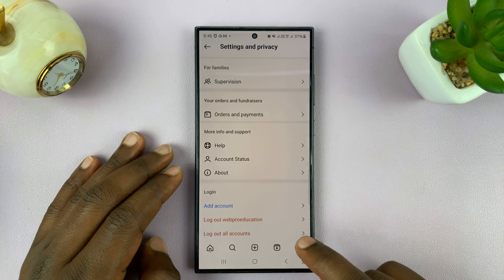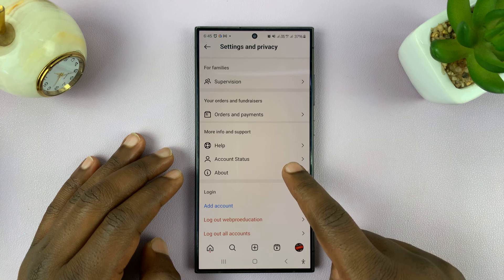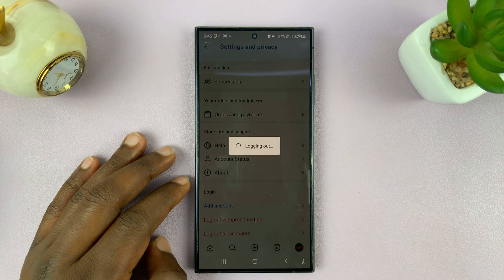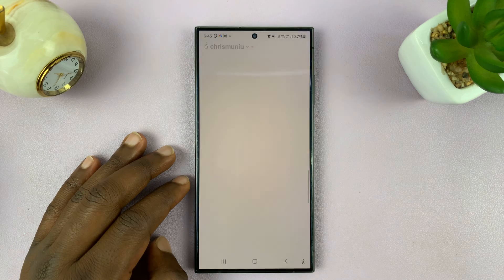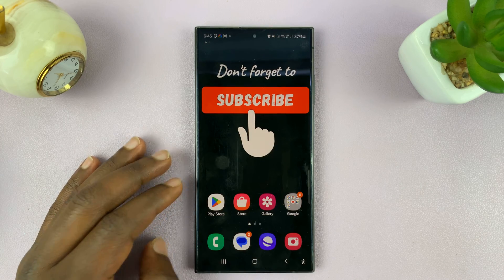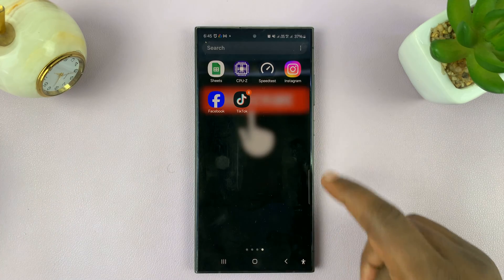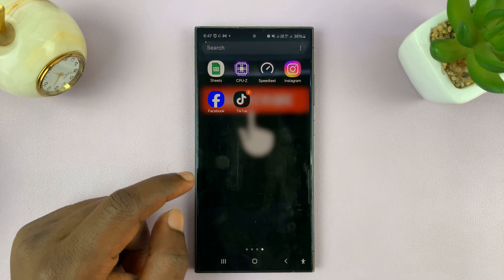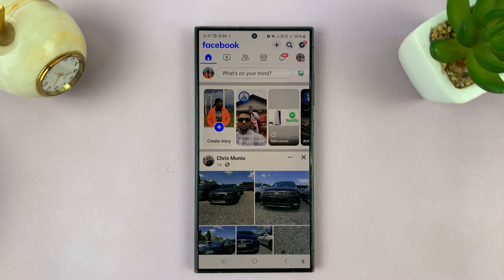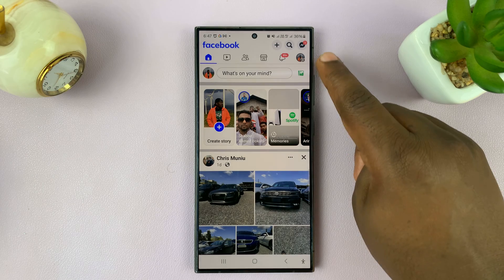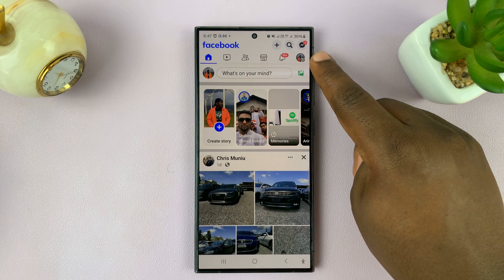So let's quickly log out. Now that you're logged out, go to your Facebook profile by launching the Facebook app, and tap on the profile icon.